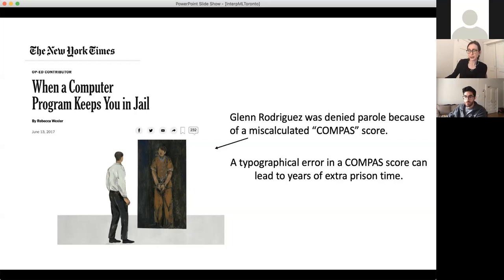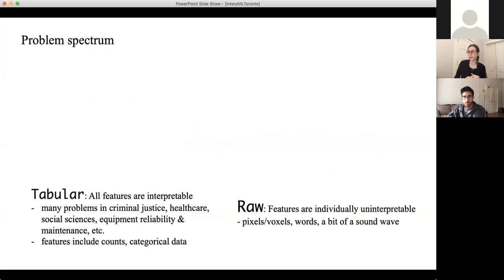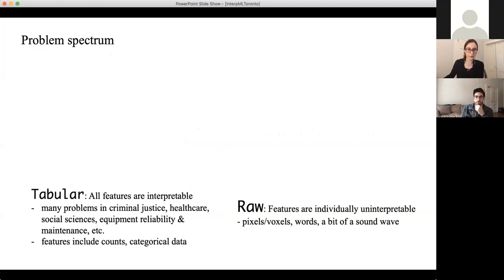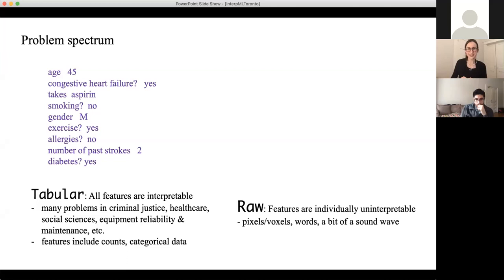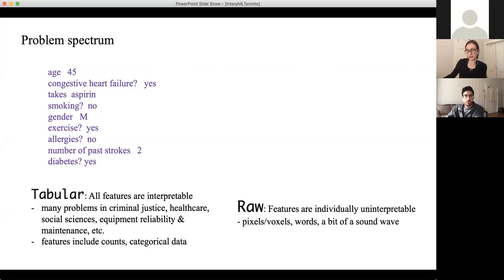You'd think that a black box model would be more accurate, but that's not always the case — it's not even usually the case. There's a spectrum of problems and it really matters which problem you're working on. There are really at least two types of data. The first is tabular data, where all the features are interpretable — like criminal justice data, health care data, and social science data. That's as opposed to raw data, where each feature is not itself understandable, such as a pixel in an image, a bit of a sound wave, or a word in a document.